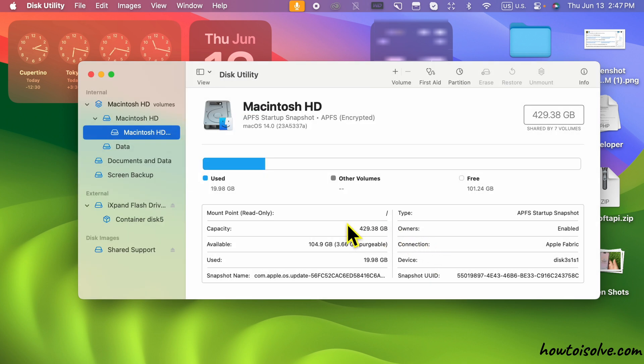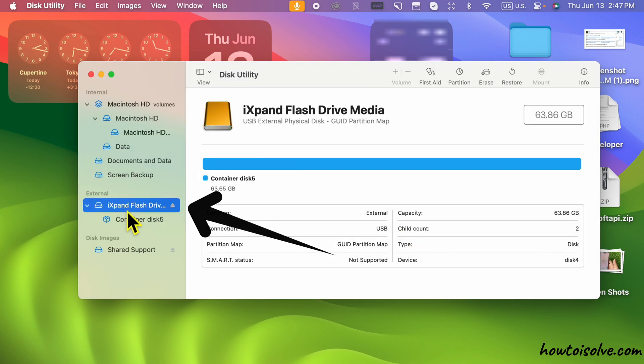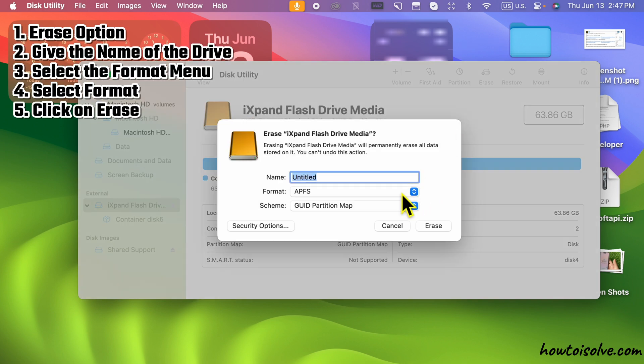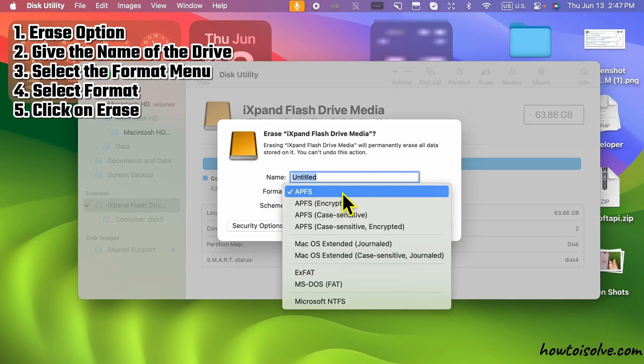Now, again, select USB drive from the left sidebar. Tap on the Erase option at the top bar.